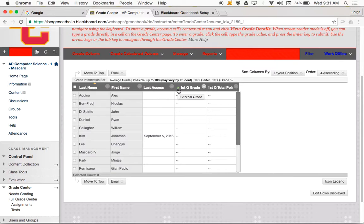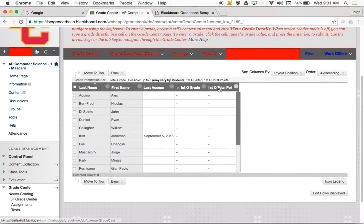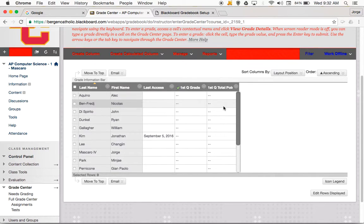That's basically it for setting up your gradebook using total points. With total points we need two columns: one to create the total points — what is the actual total value the student has earned — and then what is the average based on that total points system. In the next video we're going to take a look at weighted averages. If you're a total points person, you're done. Thanks a lot, we'll see you in a bit.